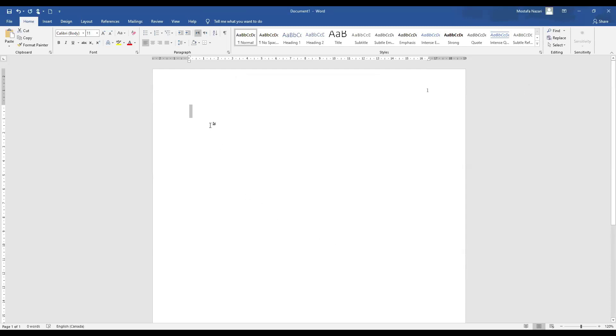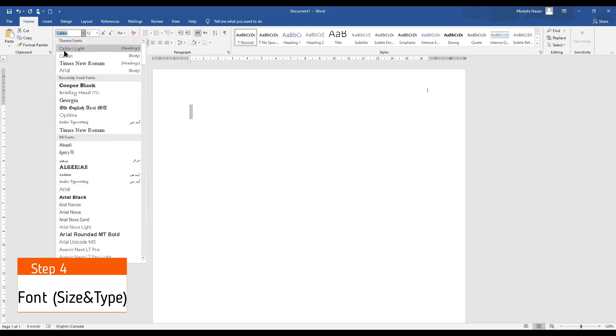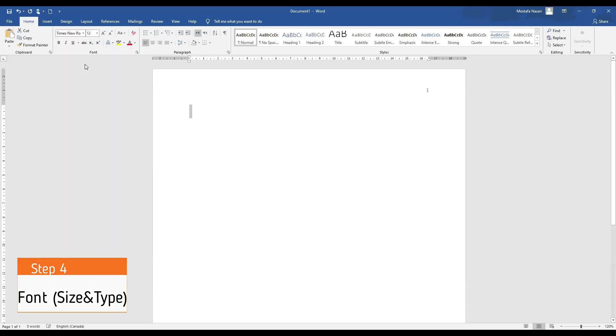Step number four, we have to go and set our font. So we have to make sure the size is 12 and again the type is Times New Roman.